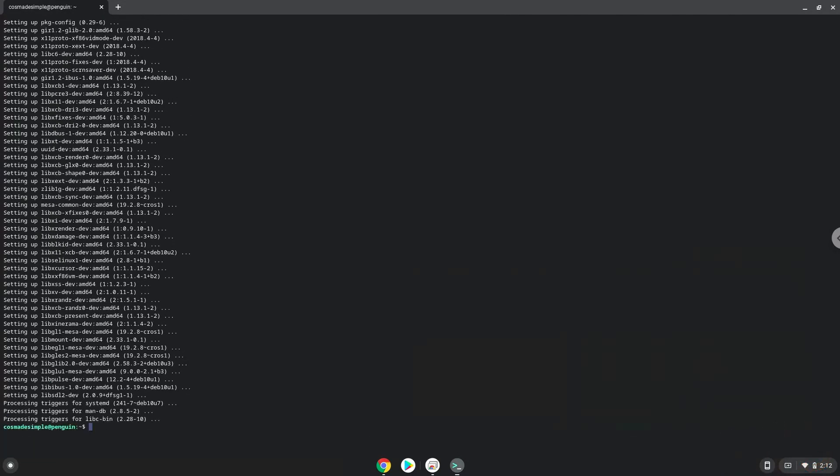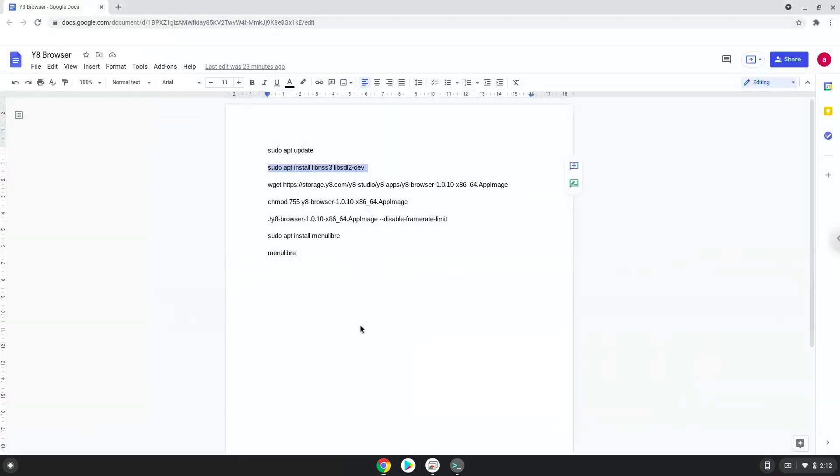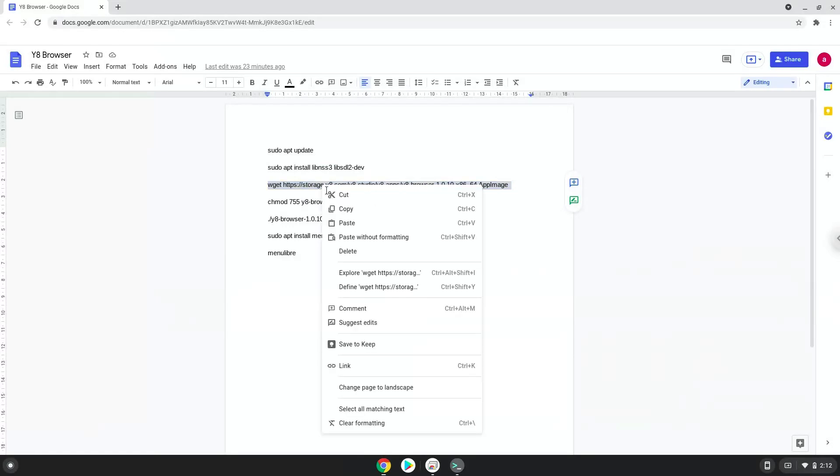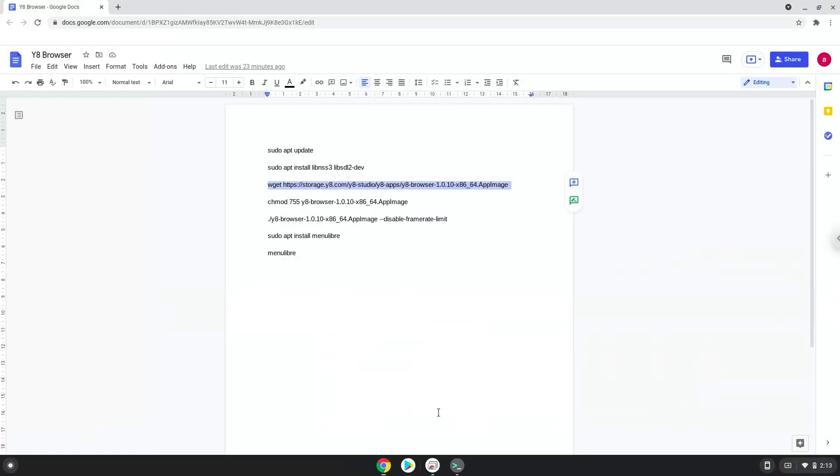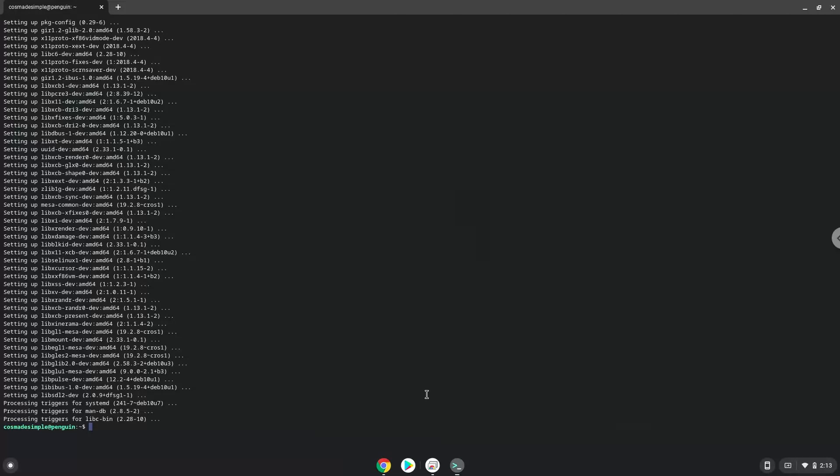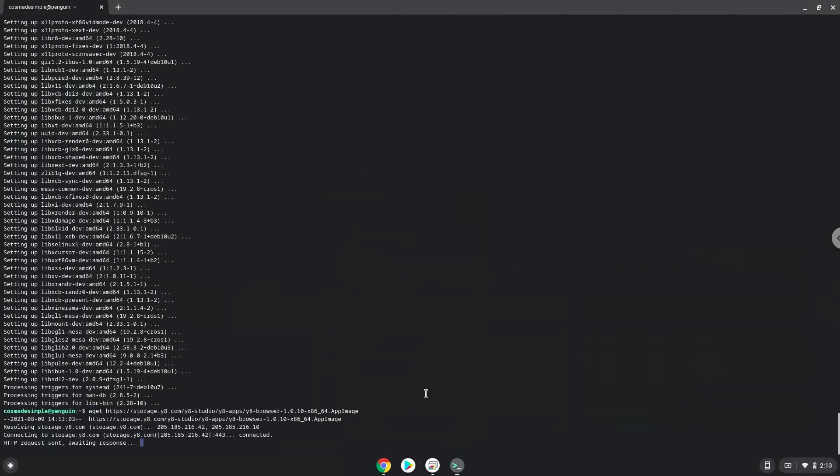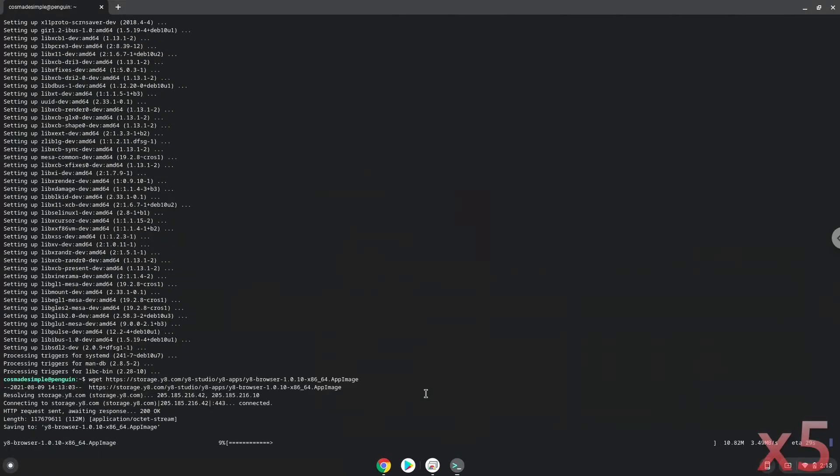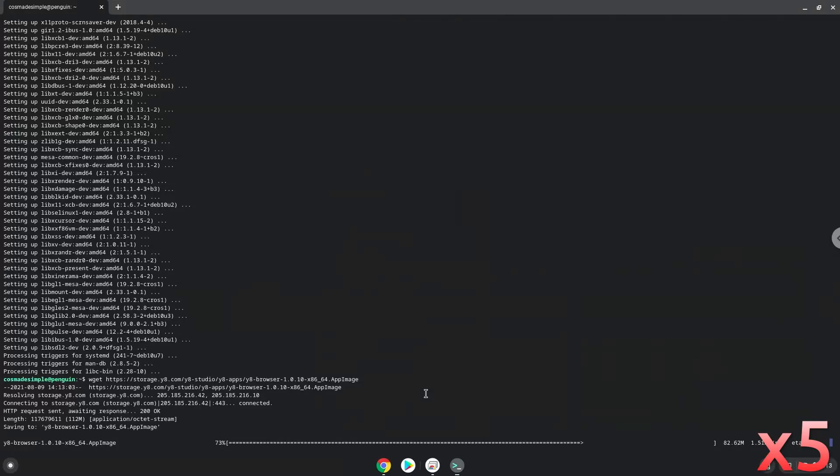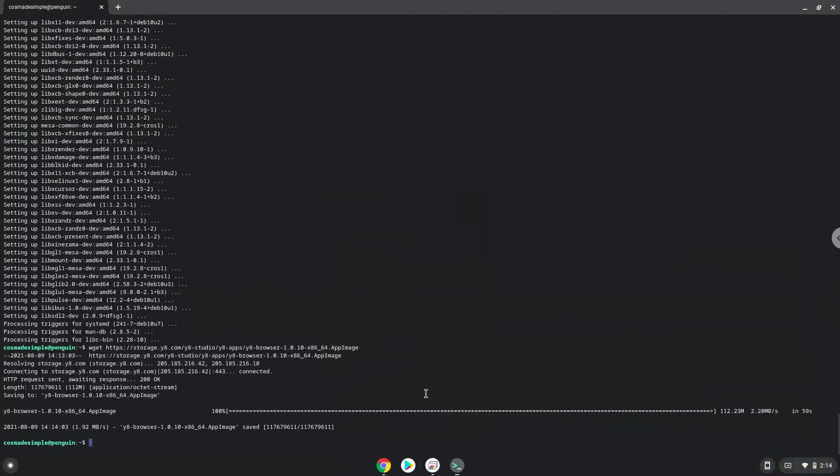Now we will download the application. Now we will make the application executable as a program.